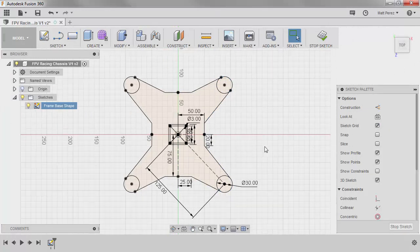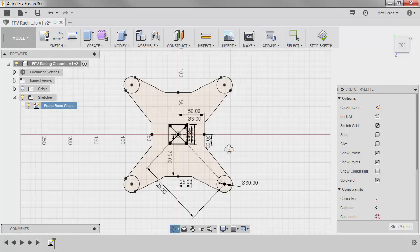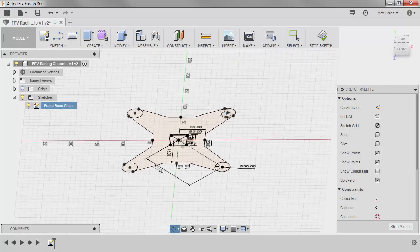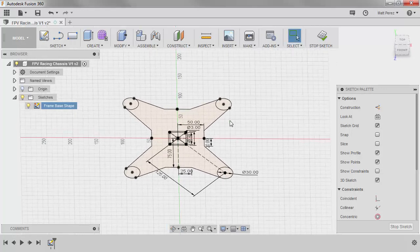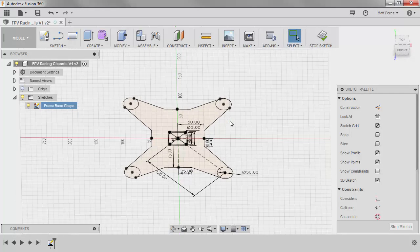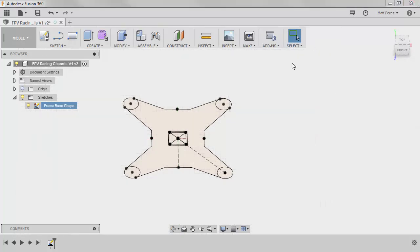So notice now we have the basic layout of our quadcopter. This is going to allow us to create some solid geometry and then we can create another sketch that's going to allow us to remove material. So from here let's stop the sketch.